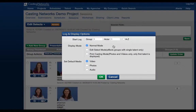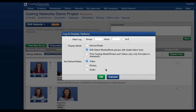Under Display Mode is Edit Select Mode. It is important to note that Edit Select Mode only affects groups with one talent per group. Edit Select Mode is designed for creating an Edit Selects link to show your client. So your first group will be something like First Choice Hero, and the second group something like Second Choice Hero, and so on.